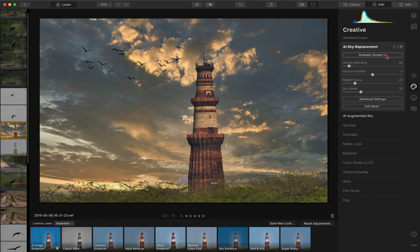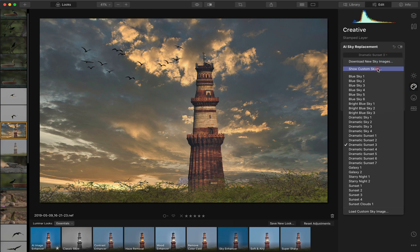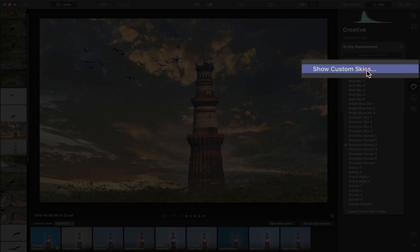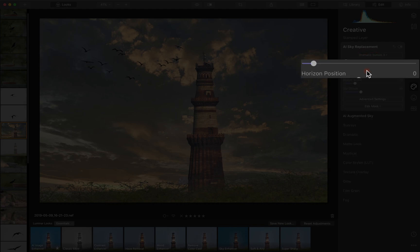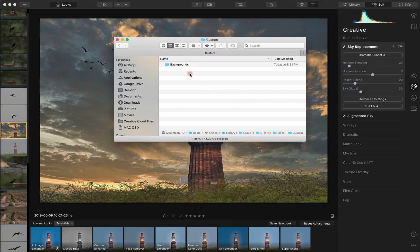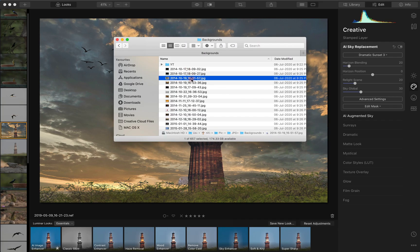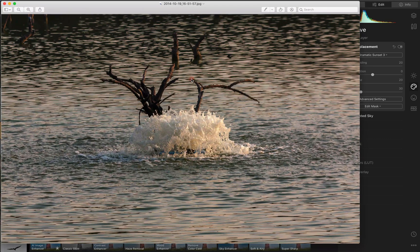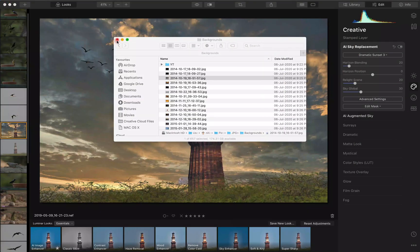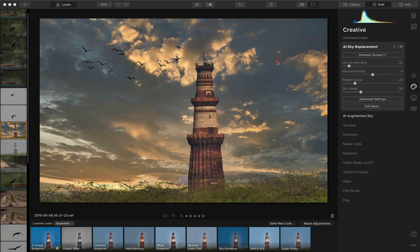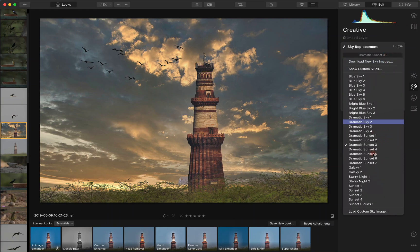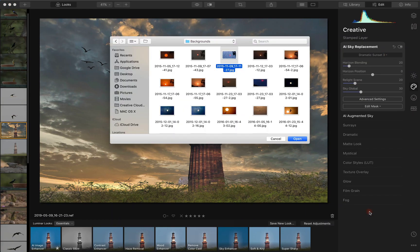The other new feature is 'show custom skies.' I did put some backgrounds there, but I'm not too sure what the purpose of show custom skies is. I would rather have something that opens up backgrounds and remembers the directory, like it already does.